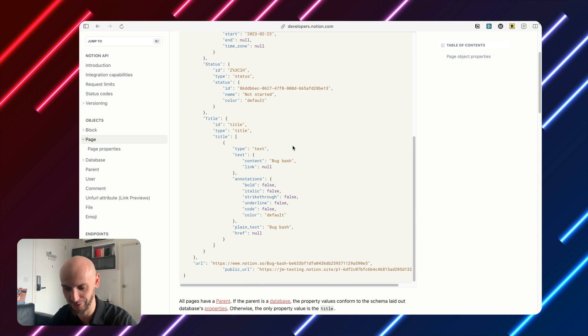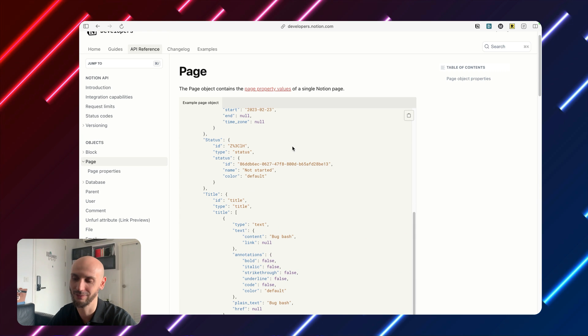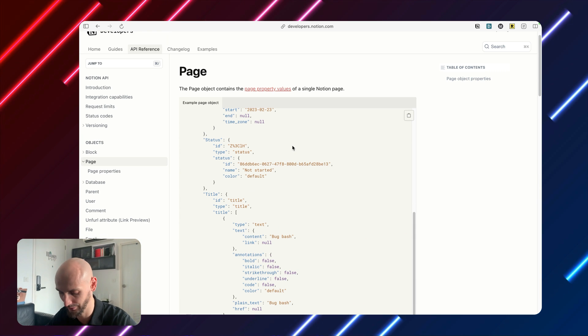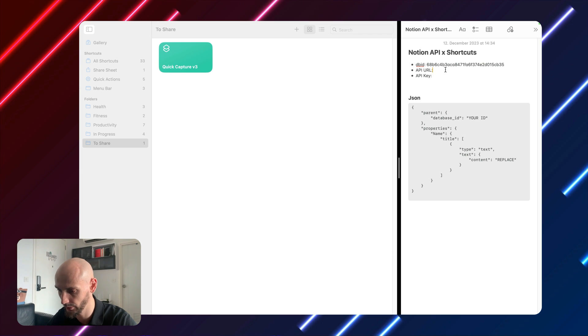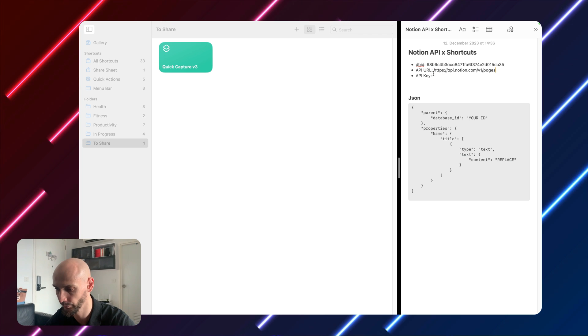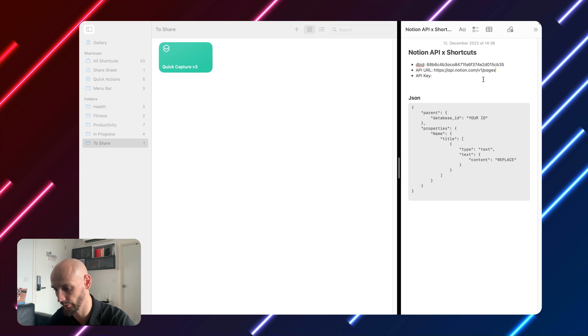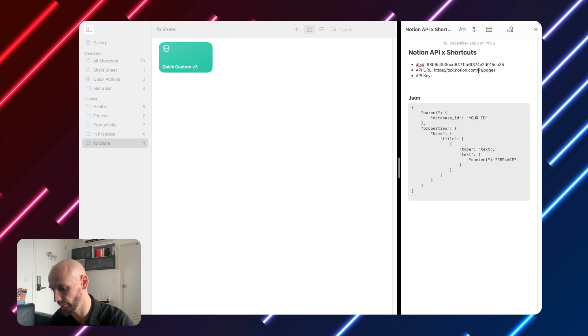Of course, it's not easy to read, but we will do it together. API URL is basically the same: api.notion.com and then pages.